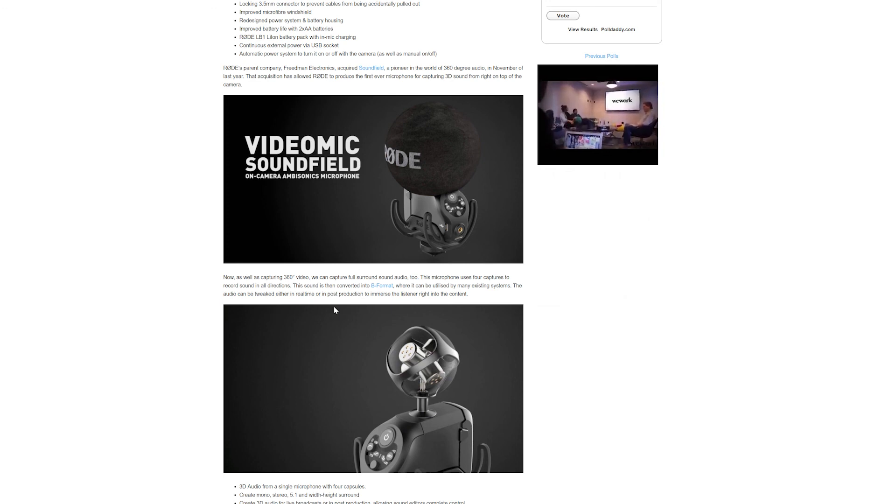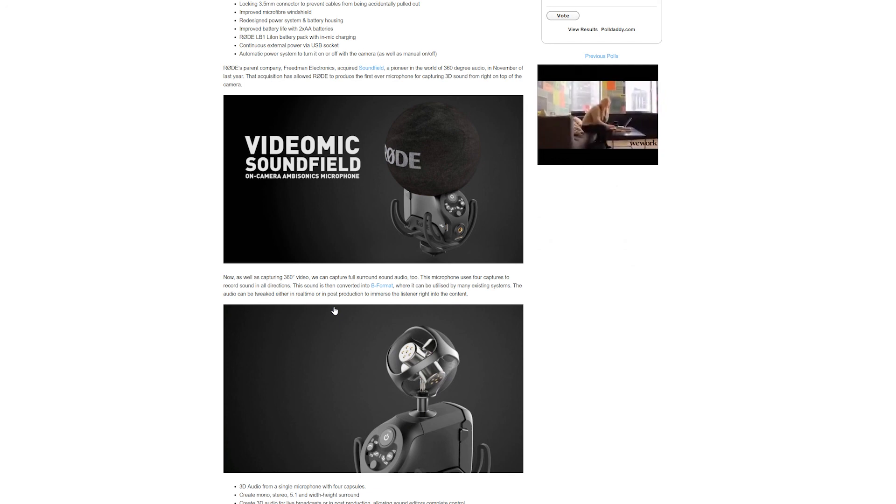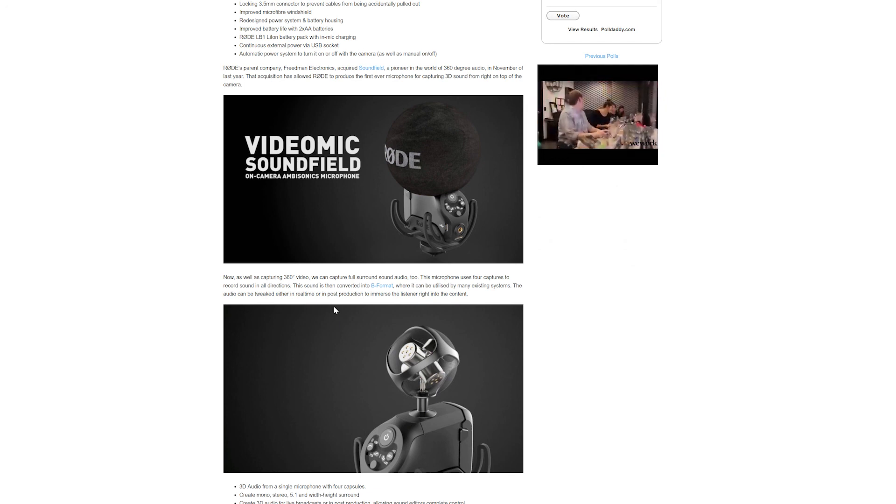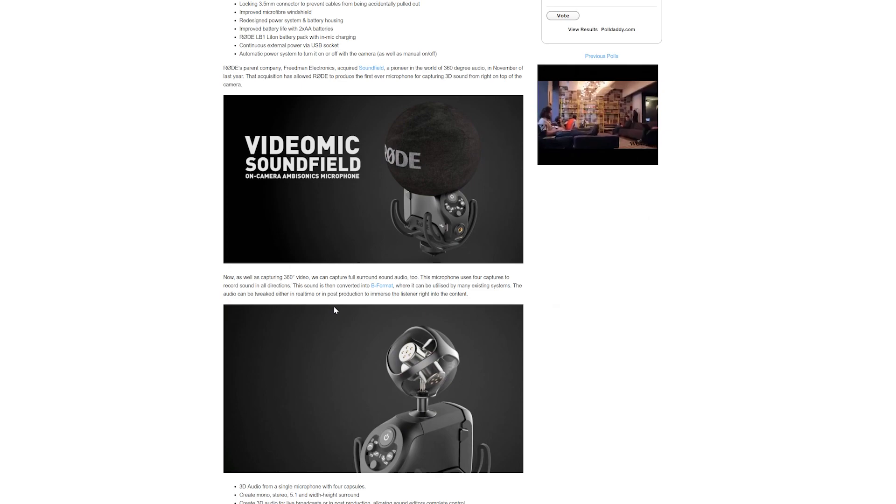But it's certainly a nice elegant solution from those guys down under, Rode microphones. As usual guys, it's been emotional.